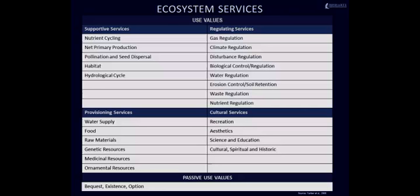Provisioning services are benefits provided to people that can be extracted from nature. Cultural services enhance emotional, psychological and cognitive wellbeing and are the reason why we visit, paint or write about nature.